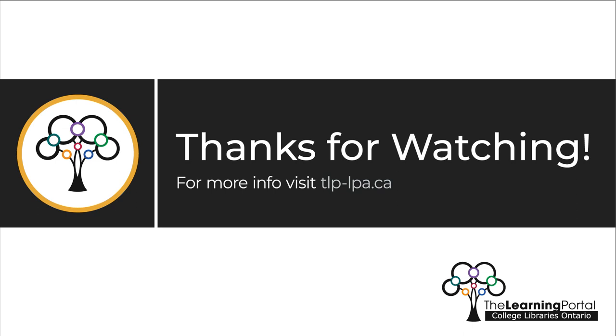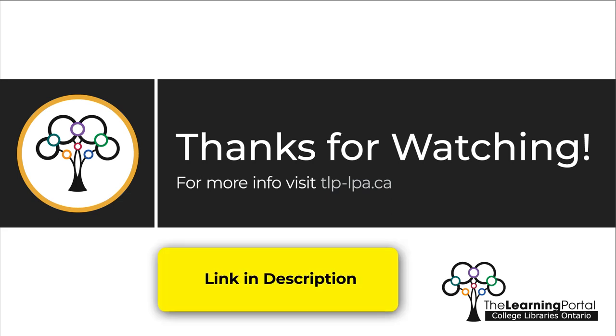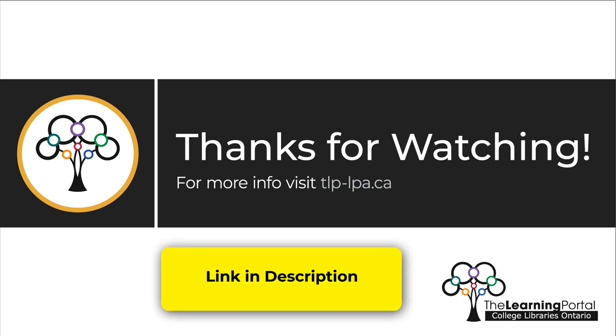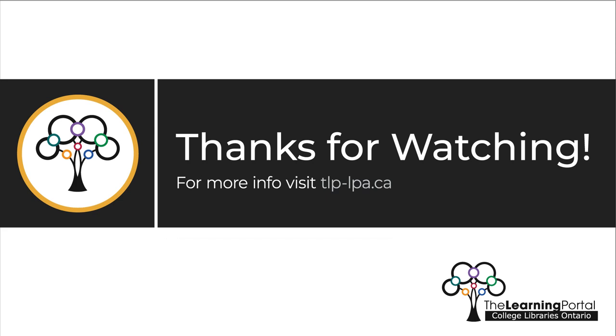For more information on creating a weekly schedule, watch our video How to Create a Weekly Schedule. Thanks for watching!